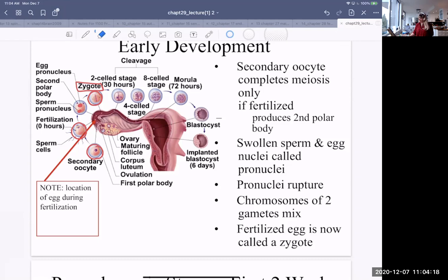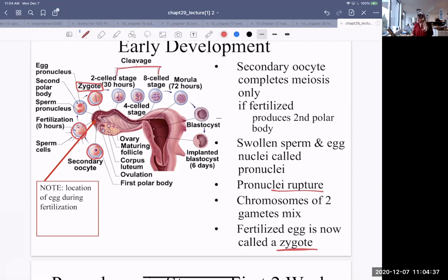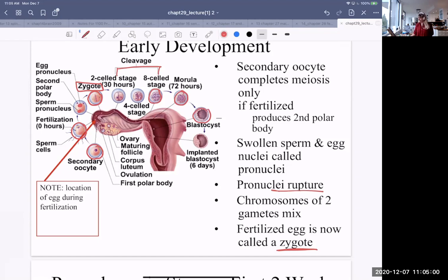The pronuclei rupture, the chromosomes mix, and we have our zygote. It continues through stages called cleavage — the cell cleaves in two, then each cell cleaves again, giving an eight-cell stage. At 72 hours, a morula forms, which is a solid ball of cells. The cells keep going through mitosis until a blastocyst forms. The blastocyst has a hollow center called the blastocele, and it will implant at about six days, traveling down the uterine tube and into the uterus.